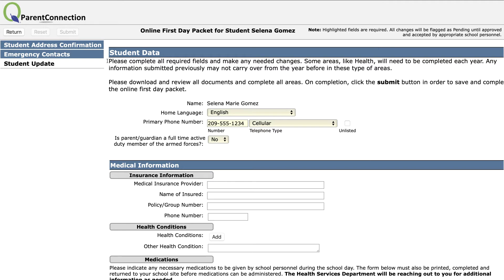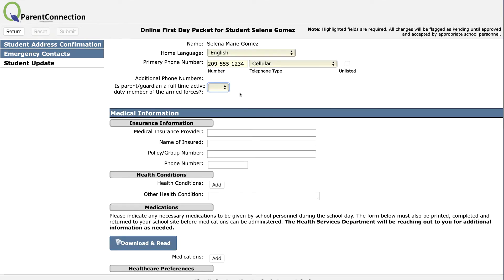The information at the top is important to read. Complete all required fields and make any needed changes. Some things, like health information, have to be updated every year. When you're done, click the Submit button at the top. This is the primary phone number the student should be contacted at — the first number we should call. This question must be answered: Is the parent or guardian a full-time active duty member of the Armed Forces?